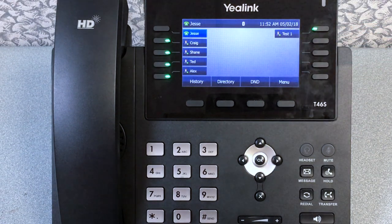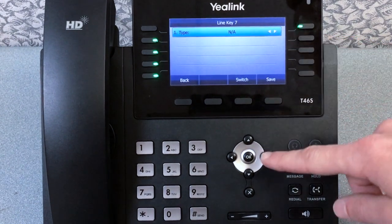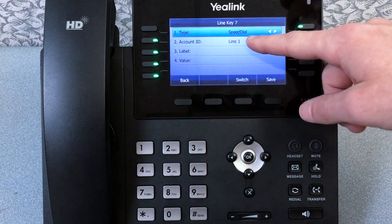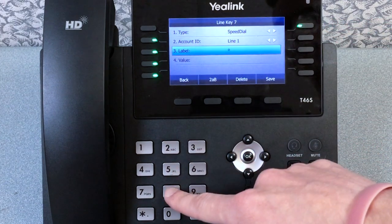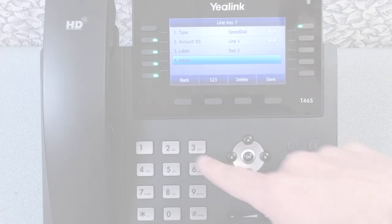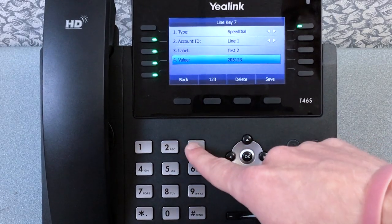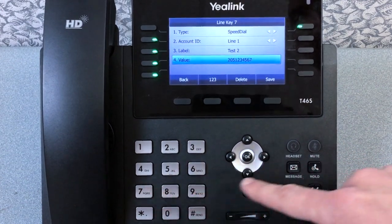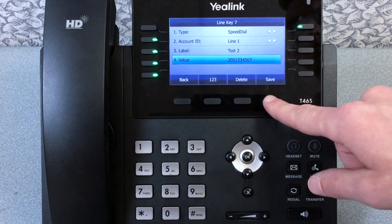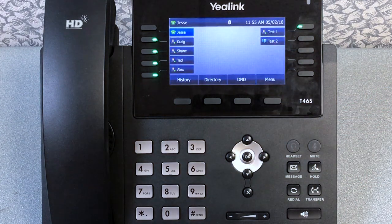If you want to use your DSS key to reach a 10-digit number, simply use the type speed dial. Label that key the same way you did with the BLF key. Value is where you will add the 10-digit number, and then press save. Something to note is that a speed dial key will not display a busy light — this feature is only available for BLF keys.